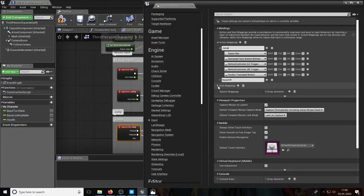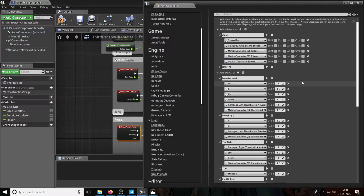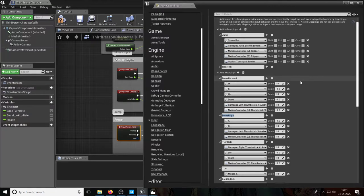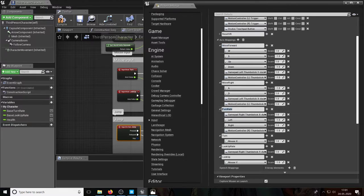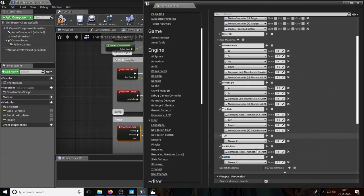Axis mappings are similar to action mappings but have a scale associated with them. There's Move Forward and Move Right but no Move Backward or Move Left — because W and S are the same action on different scales. When you press S you move forward on a negative scale, which makes you go backward. The same applies to gamepads and motion controllers. Turn Rate uses left and right keyboard keys; Turn uses mouse left/right; Look Up Rate is on gamepad; and Look Up is mouse Y axis.